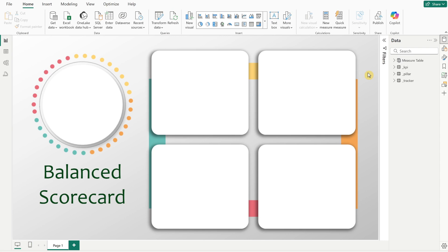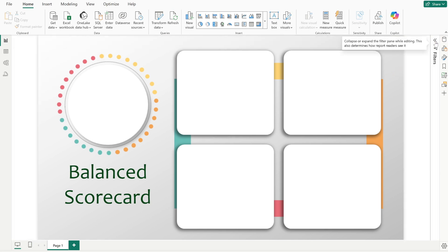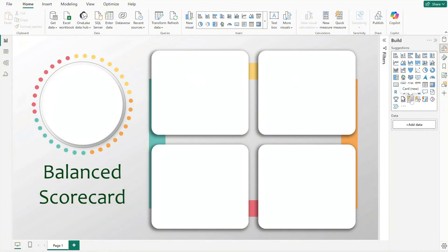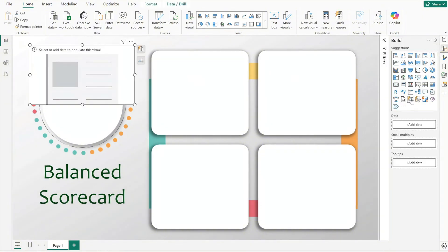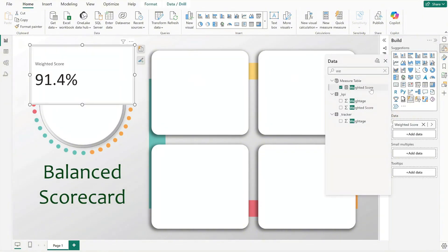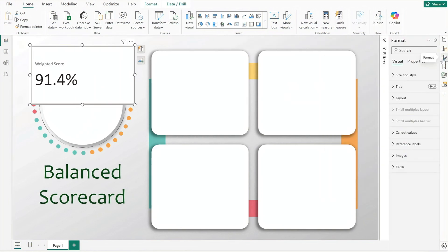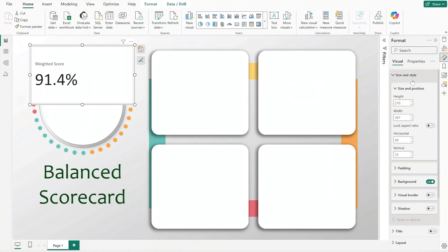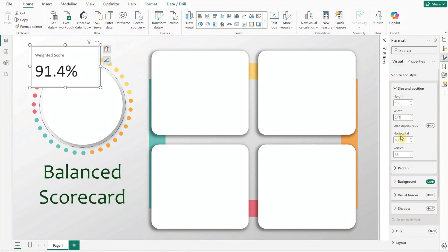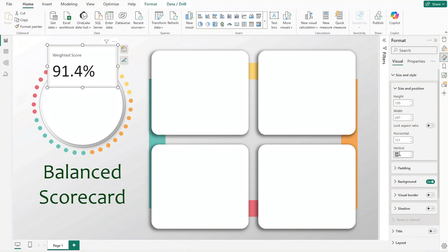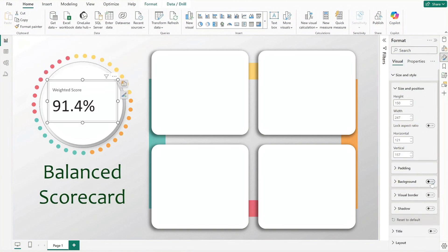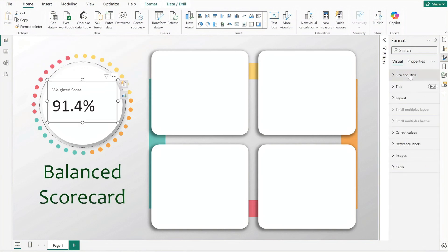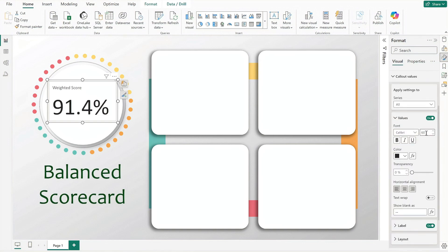Let's work on the first visual — it uses a big number to show the overall weighted score. Insert a new card visual and add weighted score to the data field. Format the card by first resizing and repositioning it, remove the background, then set the font size to 60 and alignment to center.